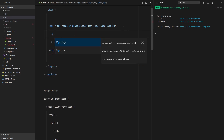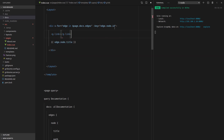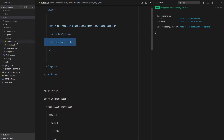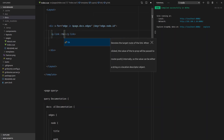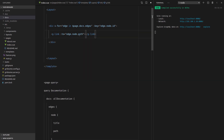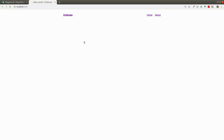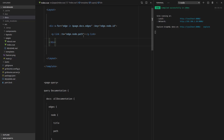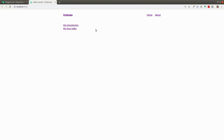We've also got something called g-link, and basically that gives us a little bit of performance — it's a Gridsome component that does some prefetching on the link. Now I can say 'to' is equal to edge.node.path, and that's going to give us a link to the path of that doc. We also need some text in here so let's put in edge.node.title. Save that, refresh the page — and there we go. How cool is that? Now if we click on Introduction it takes us to the intro, and if we click on My Docs Index it takes you there.